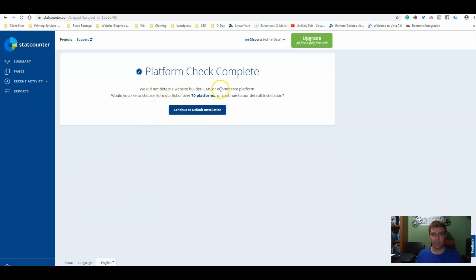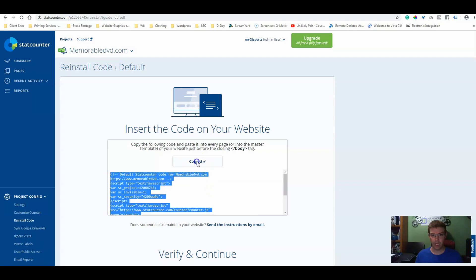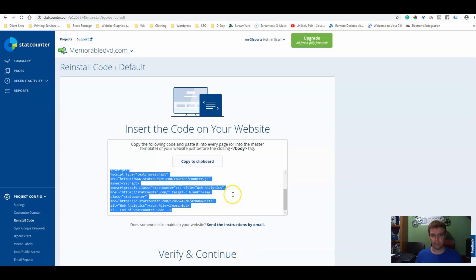So it said that it did not detect a website builder, CMS, or e-commerce platform. That's very normal, don't worry about that. We're going to continue to default installation. We're going to copy this code to our website and go to our editor.